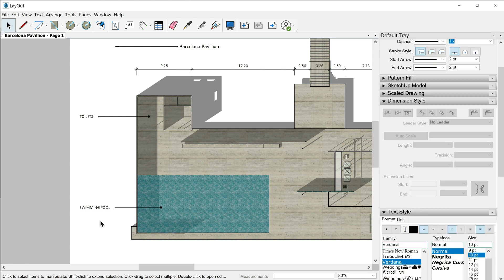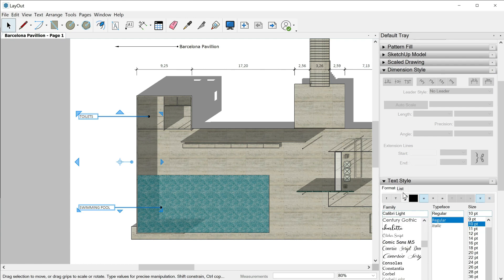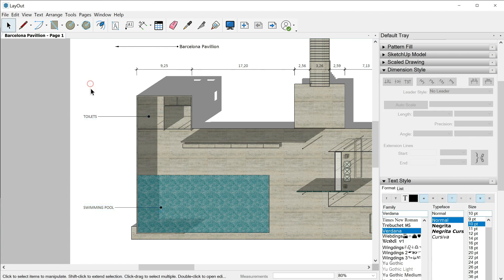Now let's go over the text style. First, select the labels again. Here in the text style, apart from the font family and so on, we can change the color of the font. We also have text alignments: left, center, and right — but here we are talking just about the text relative to the leader line. This alignment is currently left, and maybe right can be better. So right, one click outside, and you can check how the text sits right next to the leader line.